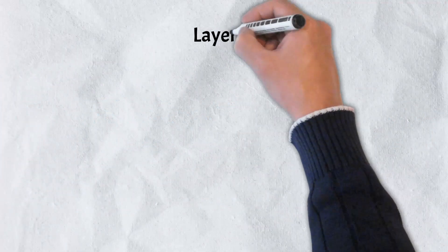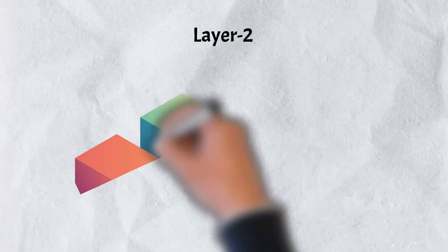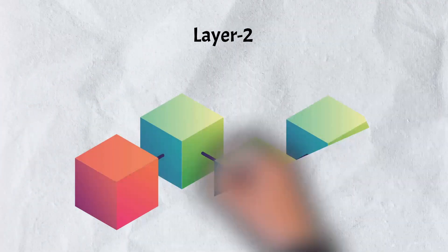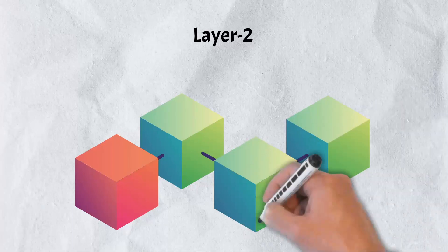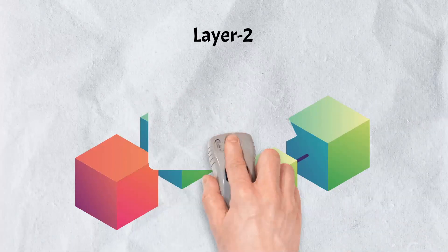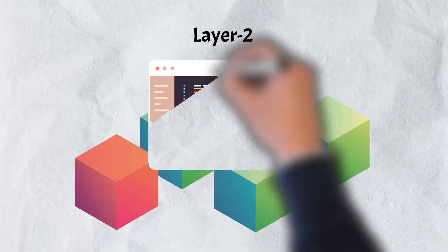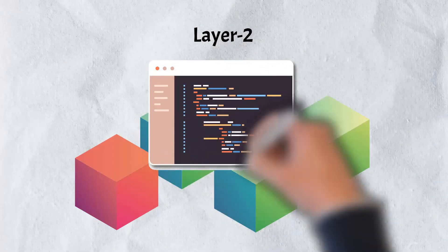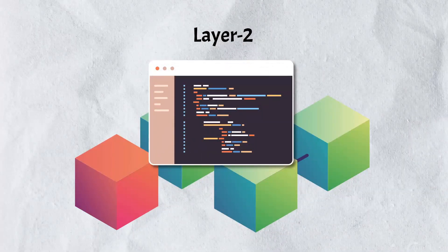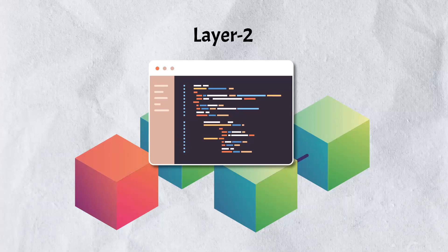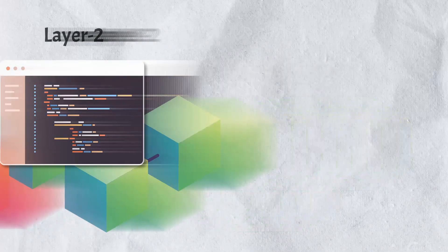Layer 2 solutions involve secondary frameworks or protocols that are built on top of existing blockchain systems. While there are a number of different Layer 2 solutions, we'll cover the top three.